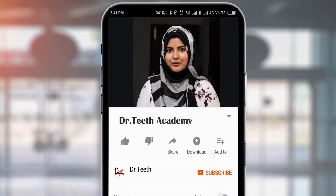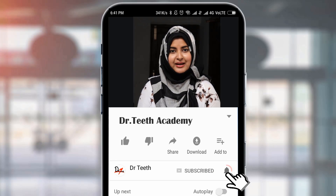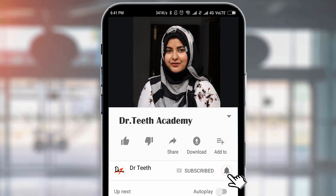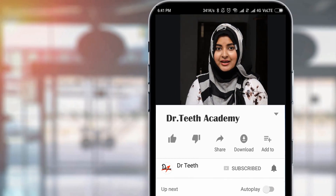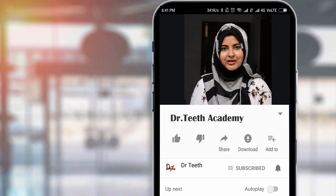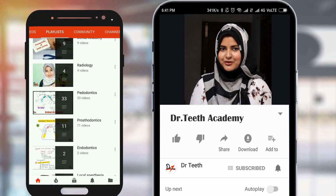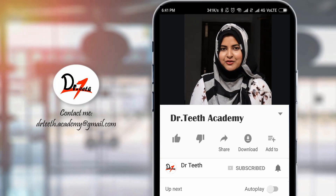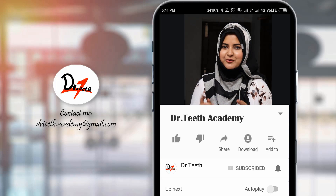Hi, this is Hina, the voice behind Dr. Teeth. Before you proceed to the video, how about hitting the bell icon to get notified every single time we upload a new video. And hey, you can also check out our playlist on our channel for more awesome videos. So, without further ado, let's jump right into the video.